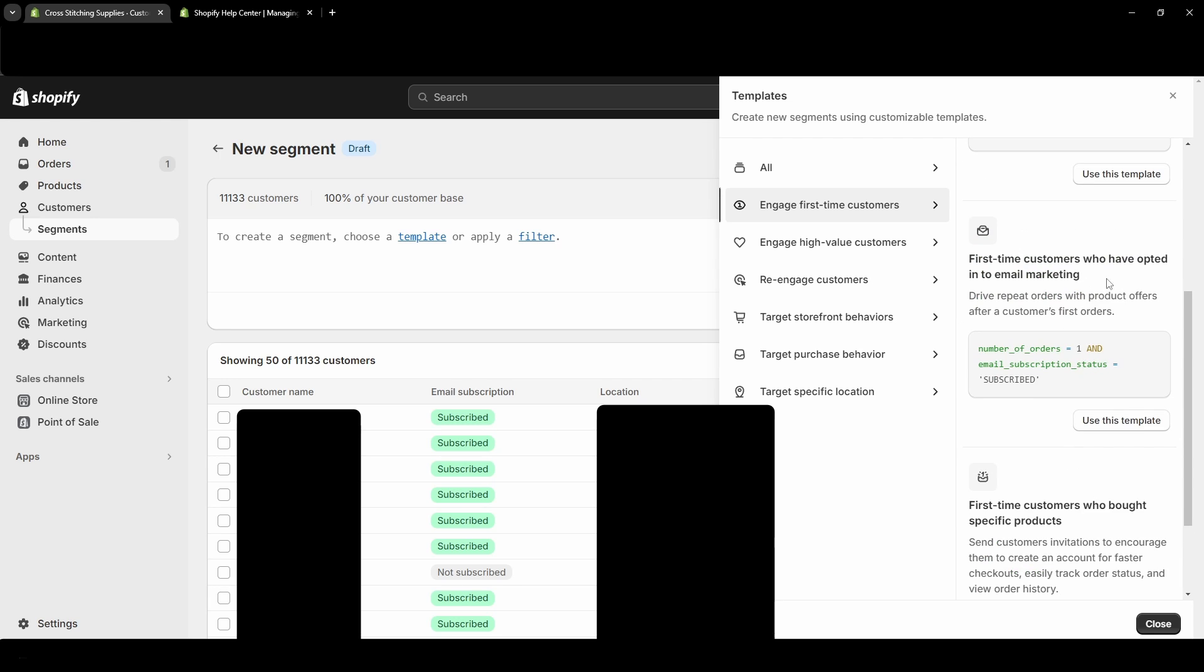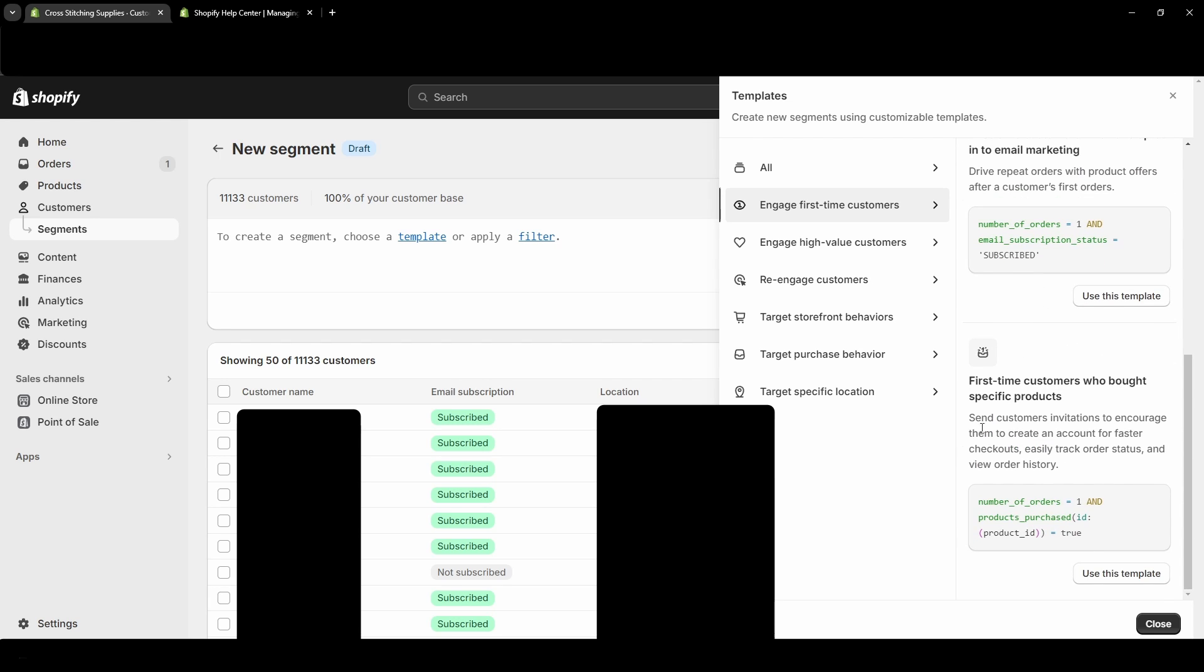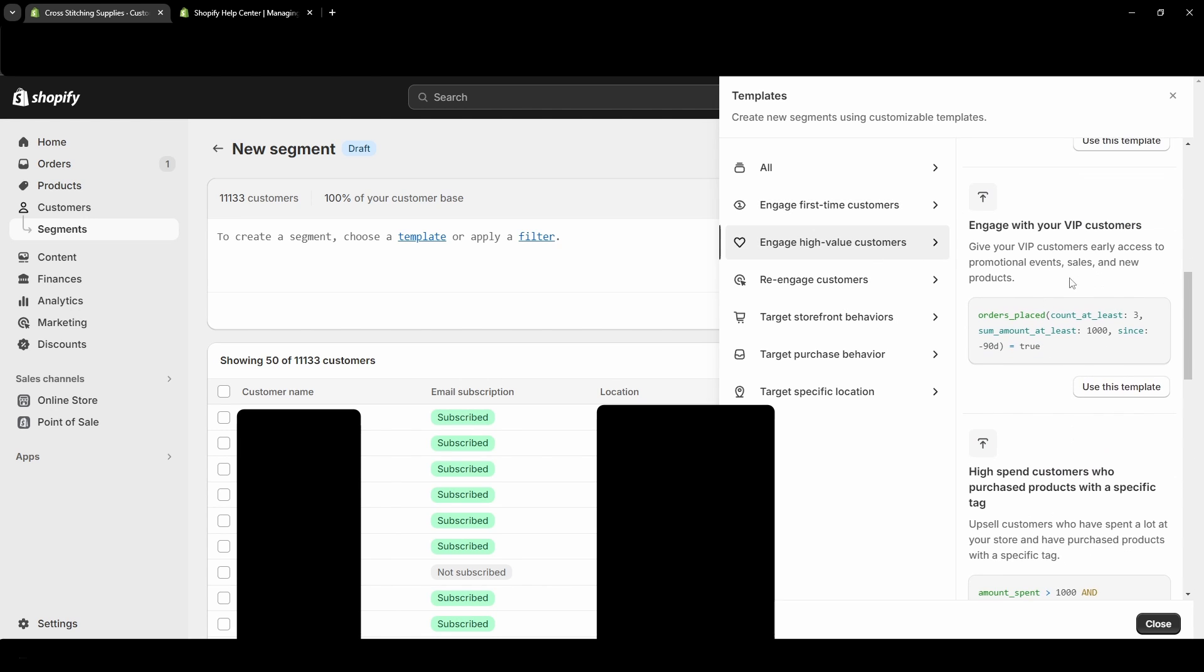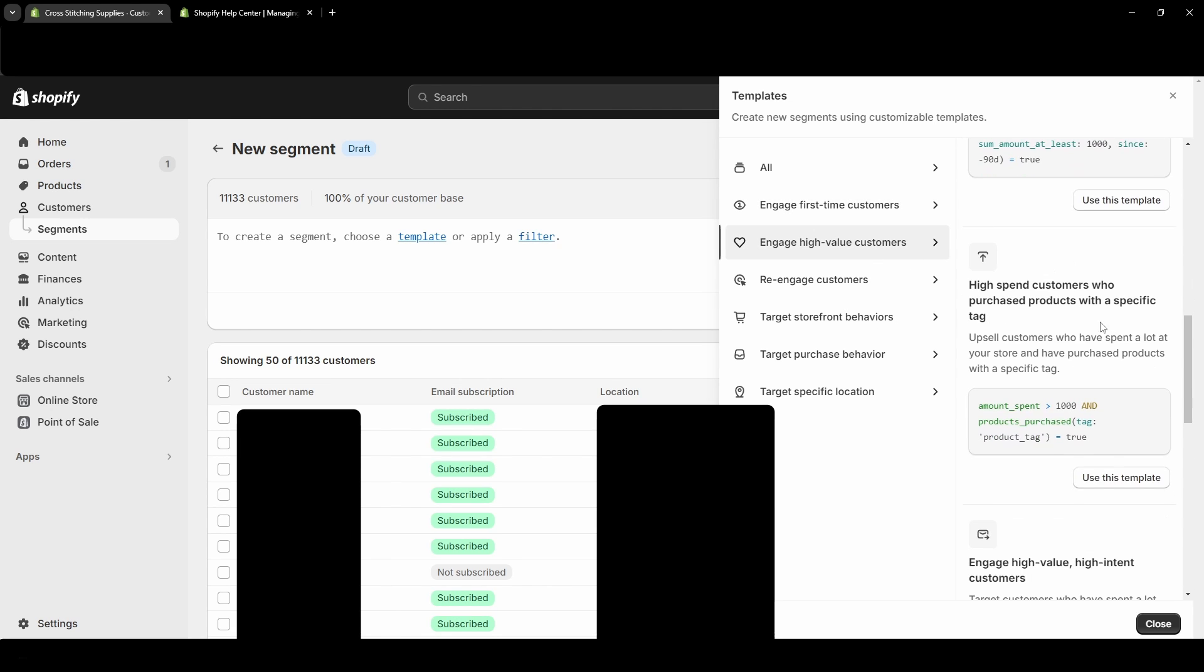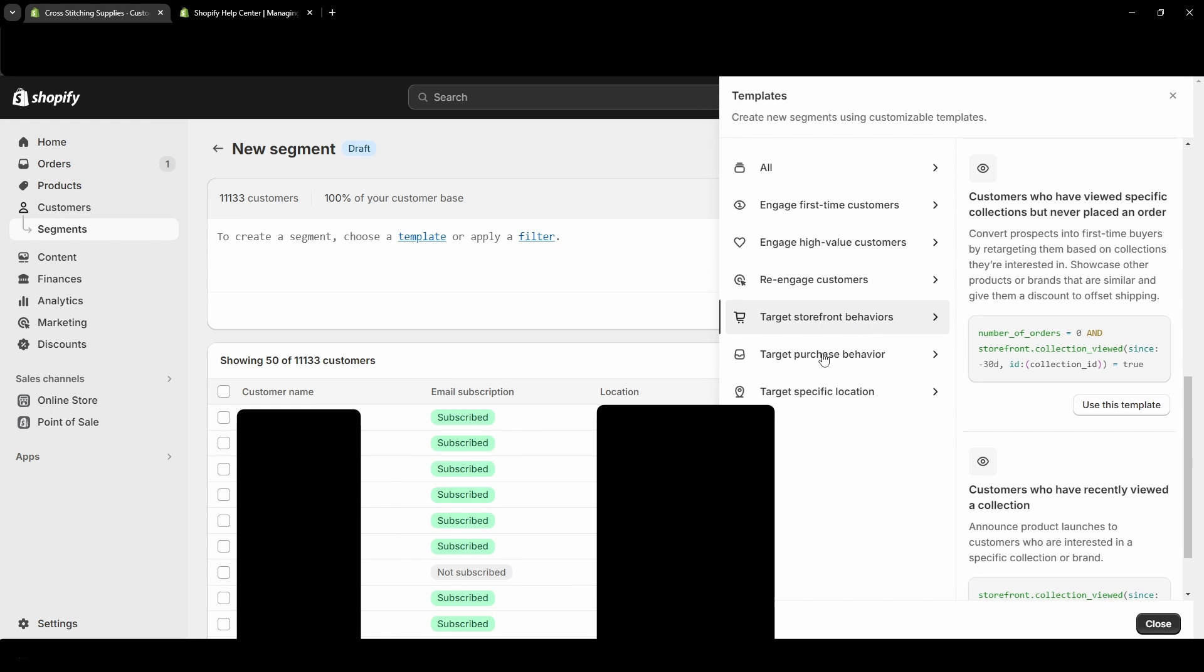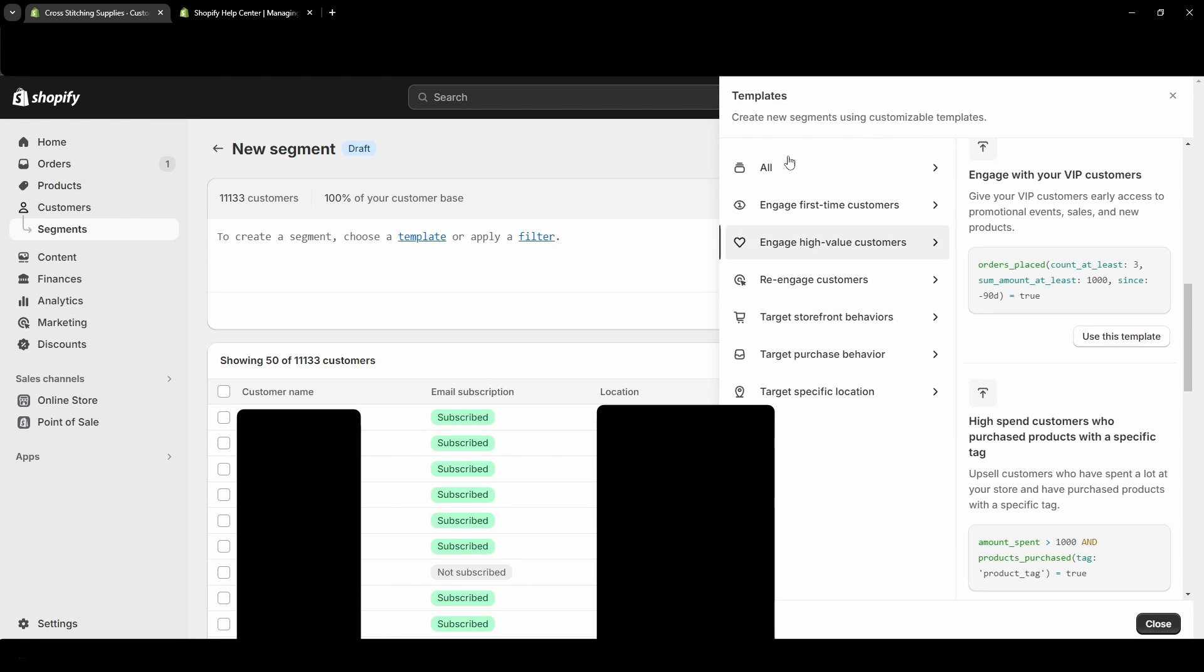Engage high-value customers, high-spend customers who purchase products with a specific tag, re-engage customers, target storefront behavior, target purchase behavior, target specific location. So if I just click into one of these - and there's also All up top.